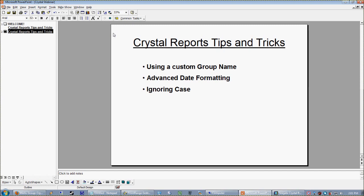We're also going to look at advanced date formatting. This is actually something that I researched for a client, and I was absolutely blown away by how advanced your date formatting can be in Crystal. It's going to blow your mind. And then we're going to spend some time on how to ignore case.